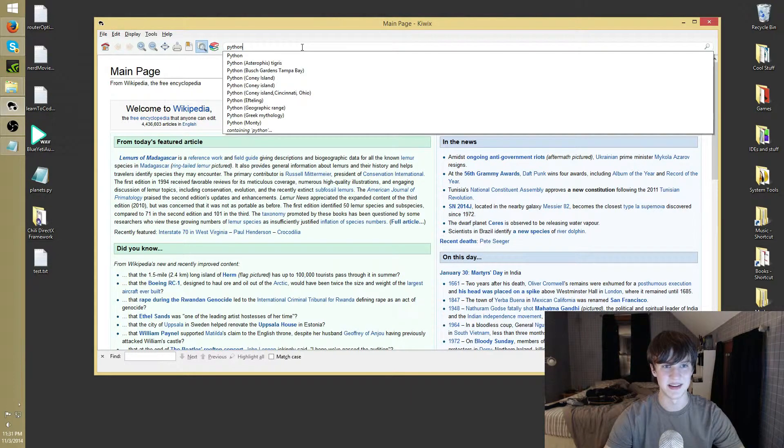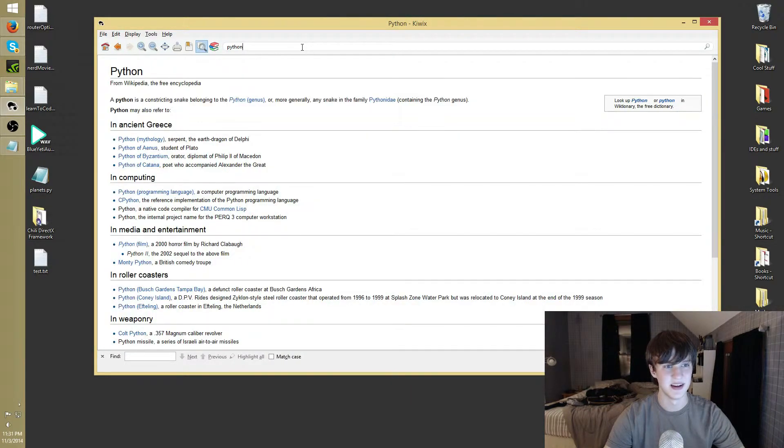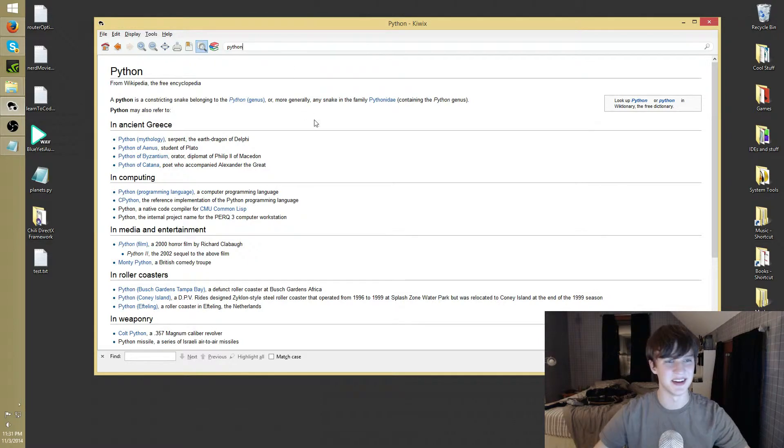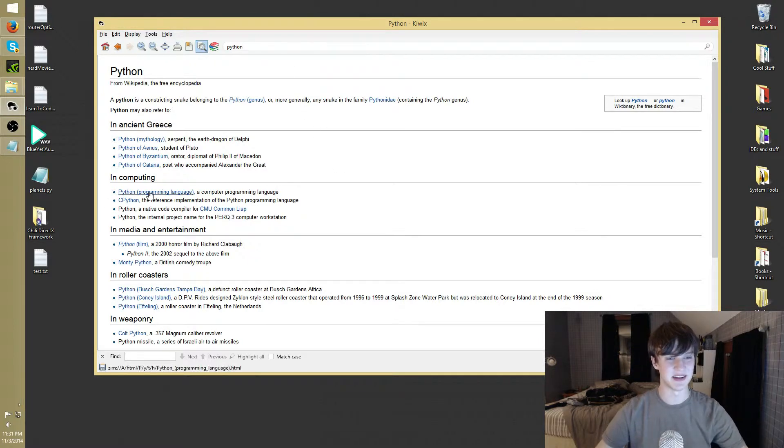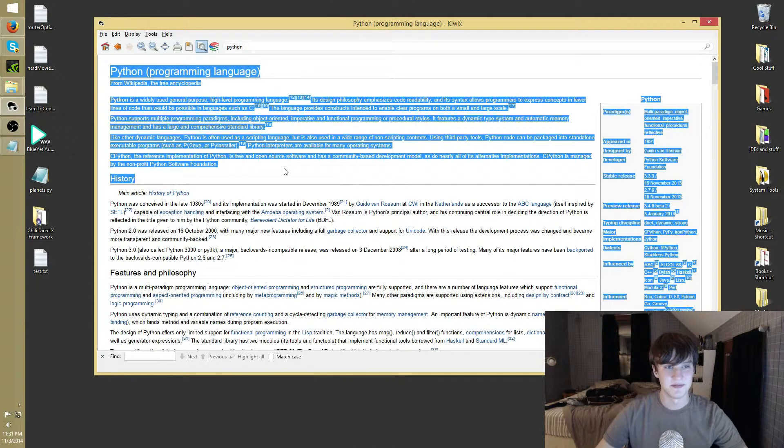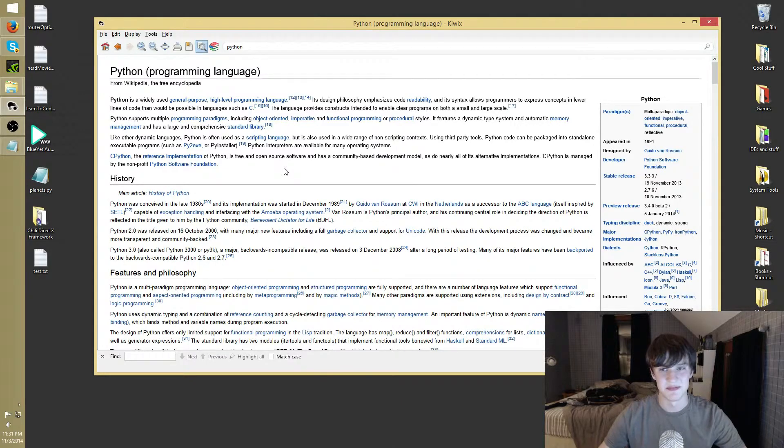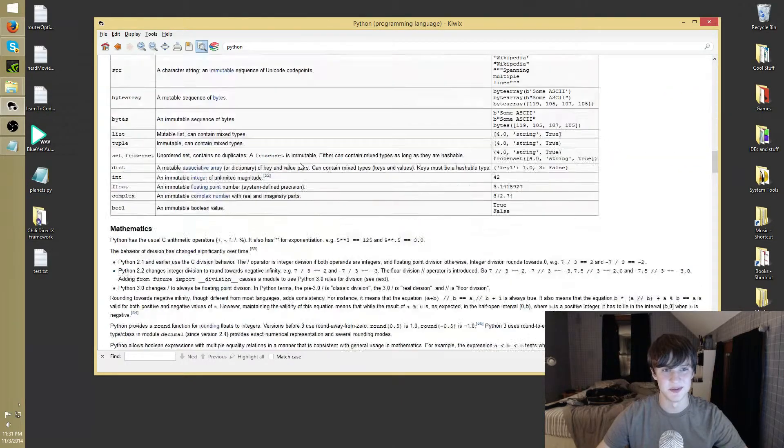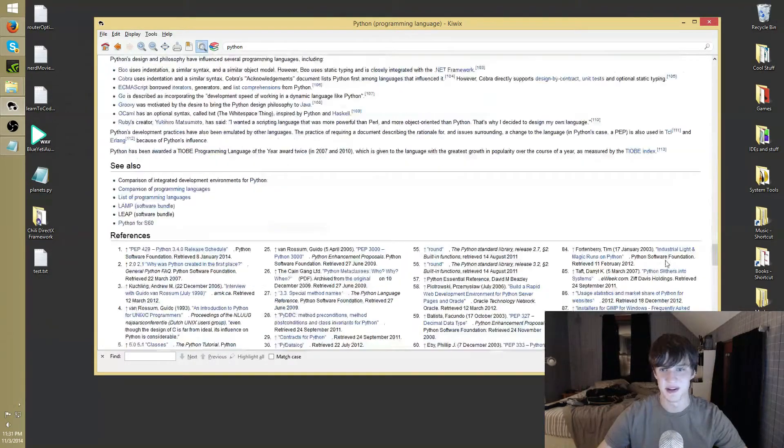Say I want to look up Python. Not, yeah, I guess there are a lot of types of Python. But yeah, Python, boom, total Wikipedia. Pretty cool.